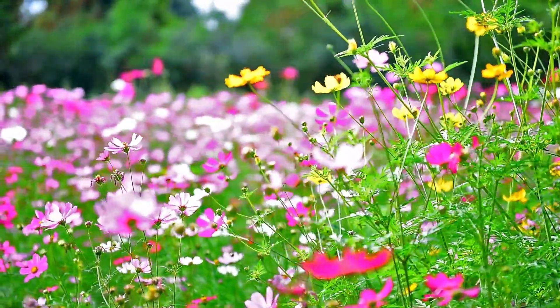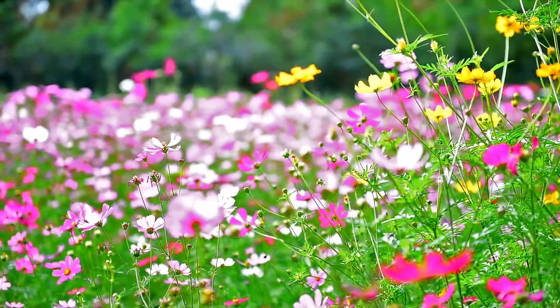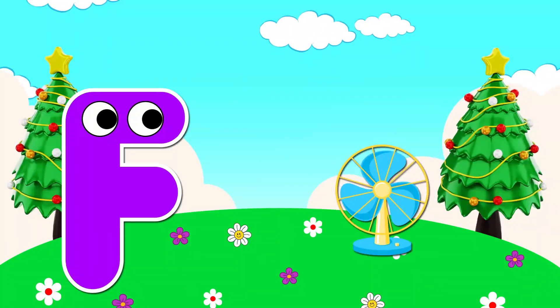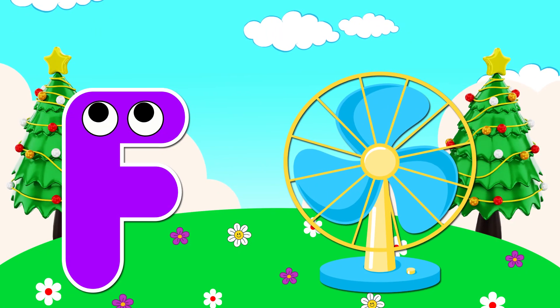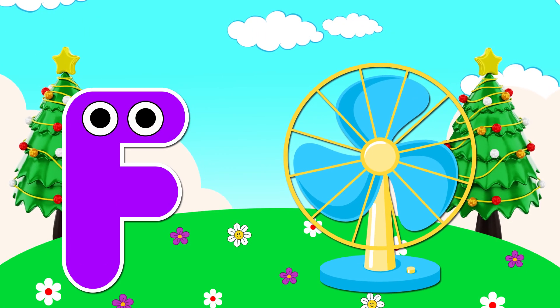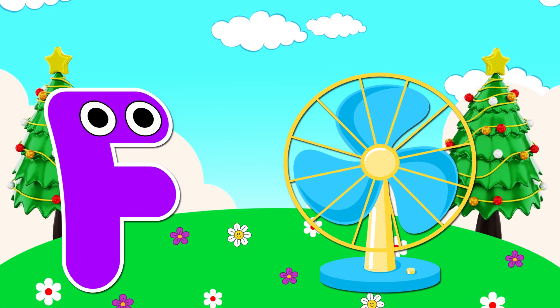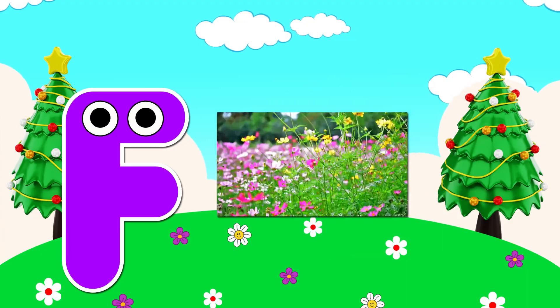F is for fan. F, f, fan. F is for flower. F, f, flower.